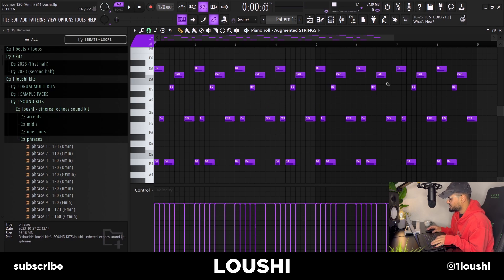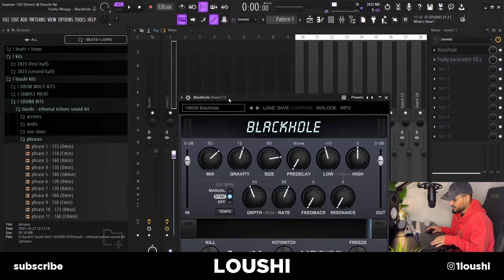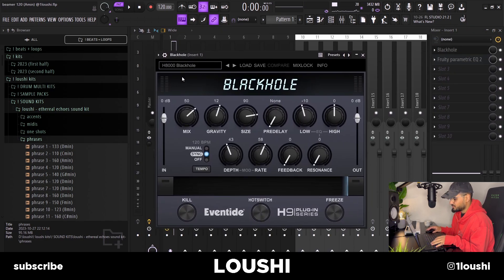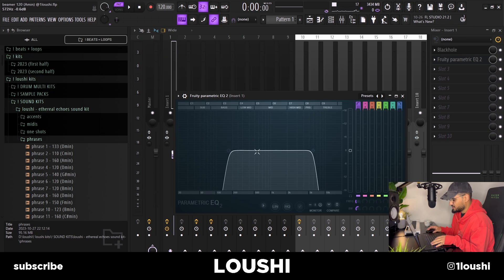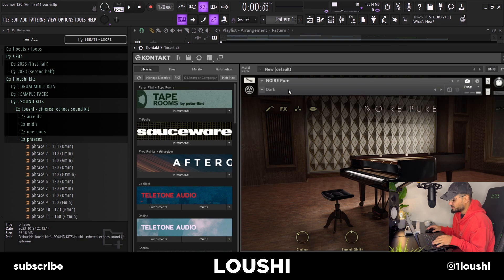After I had that, I went to Black Hole and added some reverb and an EQ, taking out some lows and some highs. After that I added a dark piano — it was the Noir Pure Dark preset.